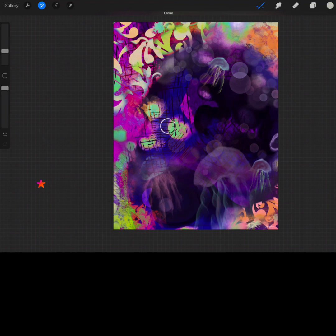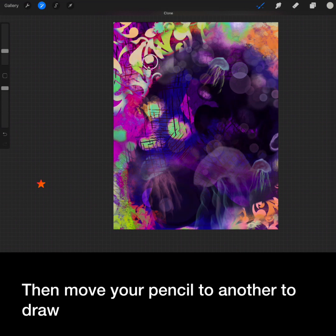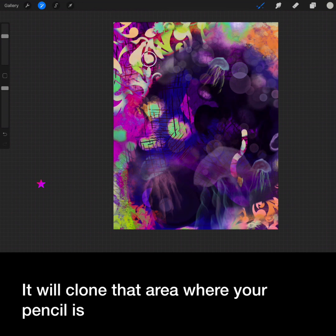And last is your clone. Hover the circle on one area of your painting. Then move your pencil to another to draw. It will clone that area where your pencil is.